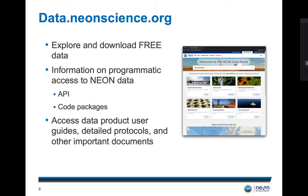Additionally, information on programmatic access to NEON data and documents such as data product user guides and detailed protocols are available through the NEON data portal. The data and documents that are available on the portal may be used by the scientific research community, educators, students, and others who want to explore the vast amounts of information that will be available during the lifetime of the observatory.